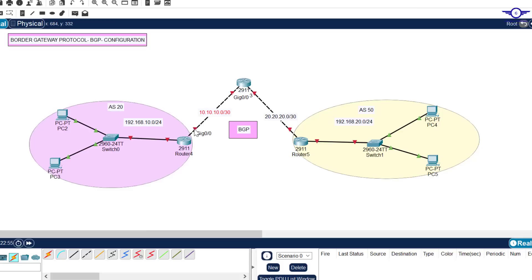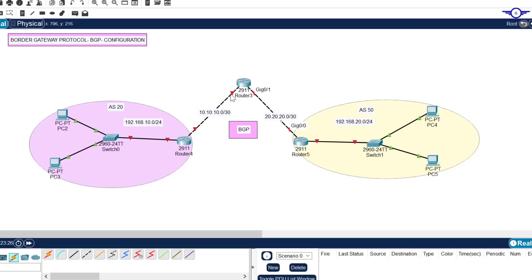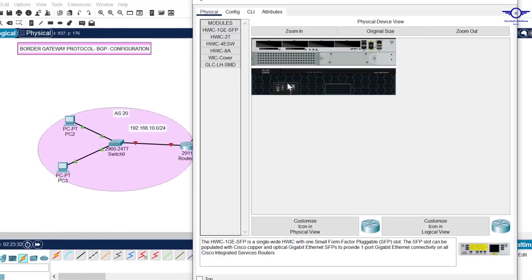For the interfaces connected to their respective LANs, this one should get 192.168.10.1 and this one should get 192.168.20.1. The hosts will use the default gateway of their respective LANs. I'll begin IP address configuration - GigabitEthernet 0/0 takes 10.10.10.1 and GigabitEthernet 0/1 takes 20.20.20.1.